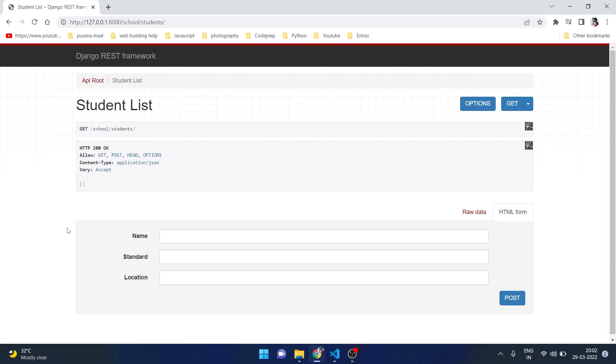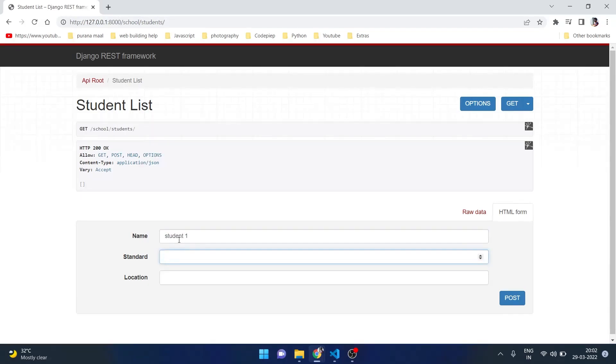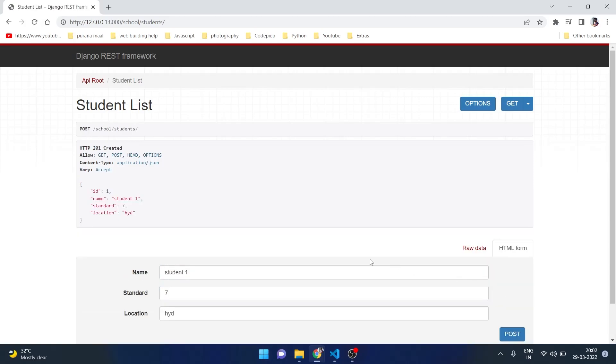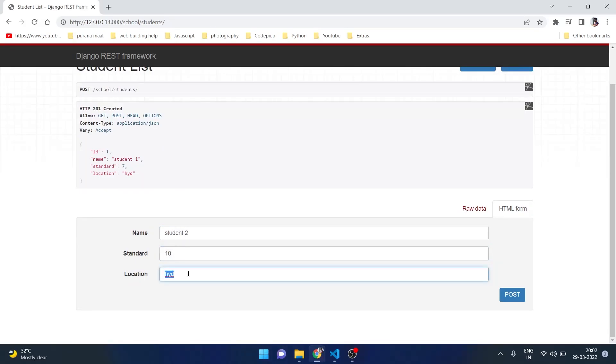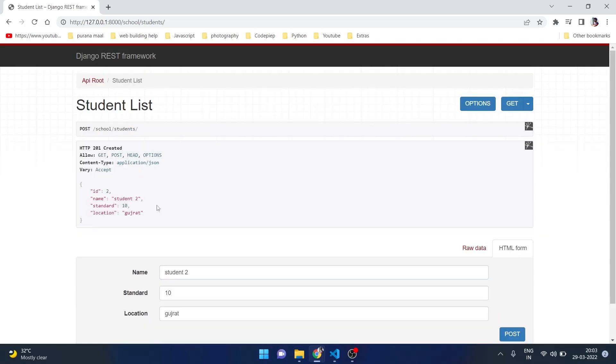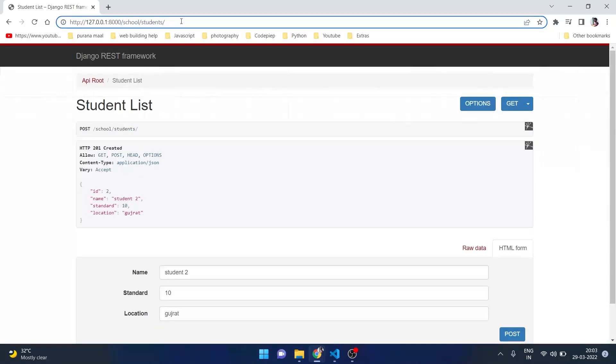So if we try to add student one, standard let's say seven, location Hyderabad, we post it. It is adding to the information. And if we try to add another one with some other information, let's say Gujarat, it is giving us the response of 201 created.